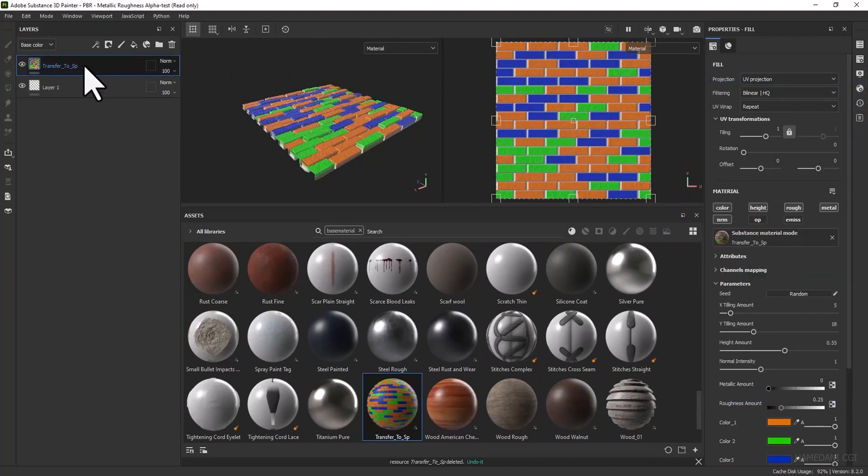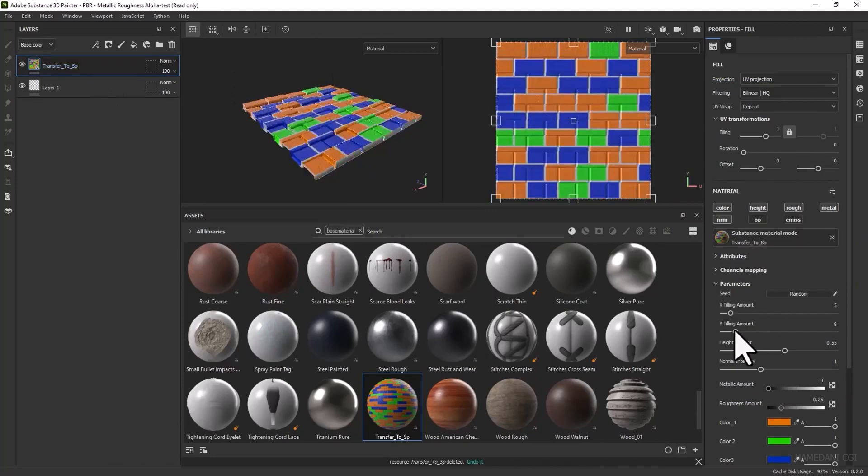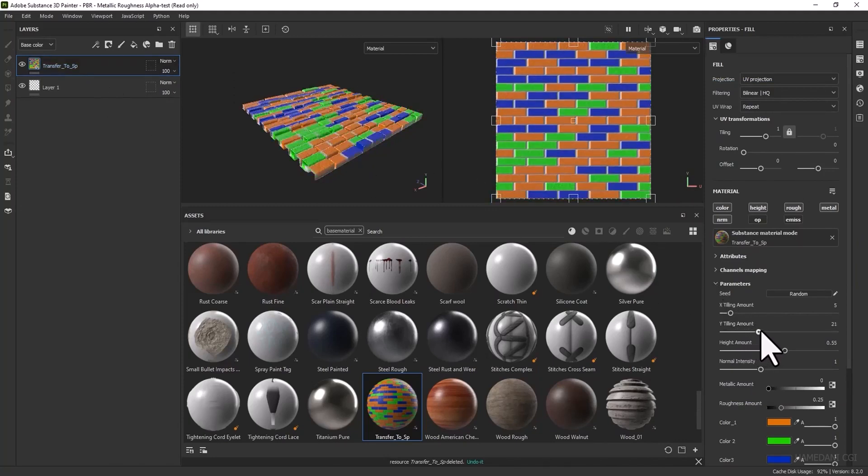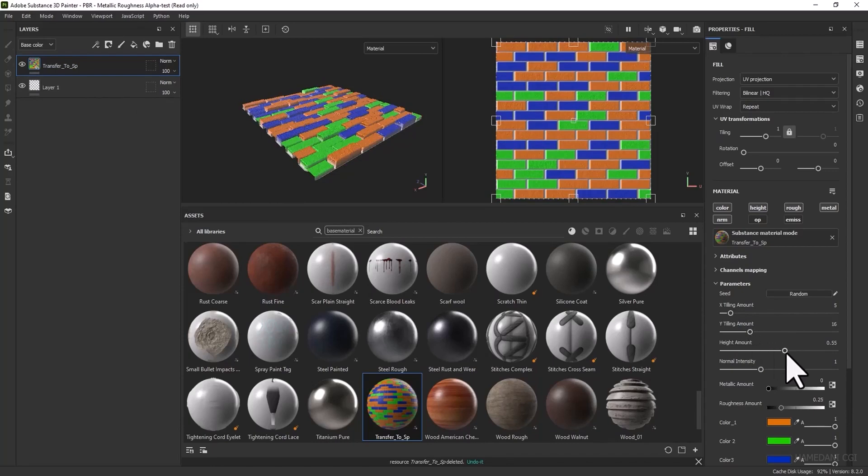This is the material and we can access the parameters that we exported from Substance Designer.